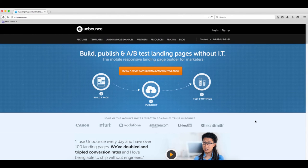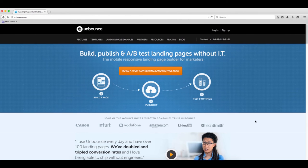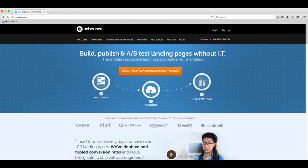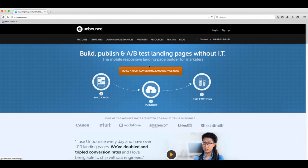All right, so this is Unbounce. It looks pretty much like, almost reminds me of LaunchRock as well. You can tell that they've set up their website kind of like a landing page anyway. Big call to action button here.